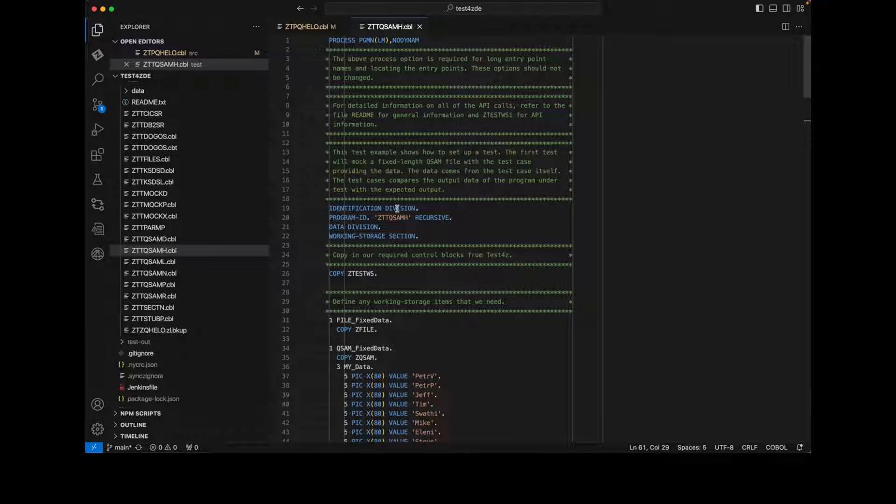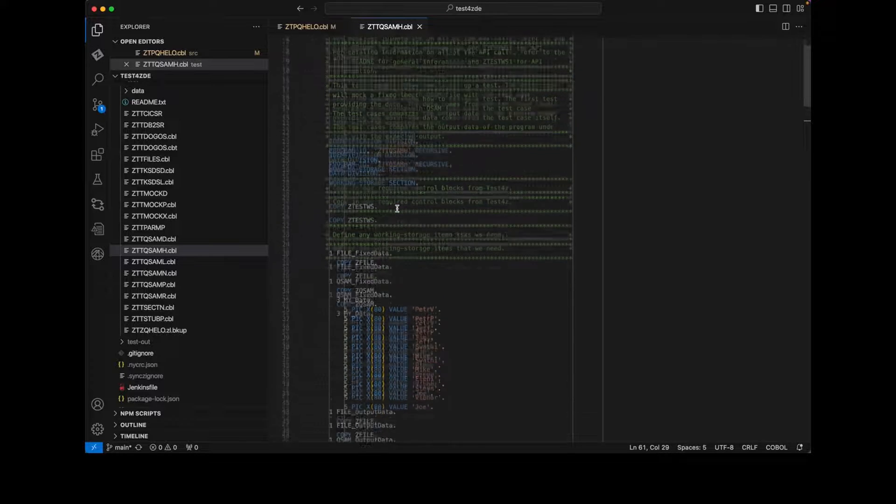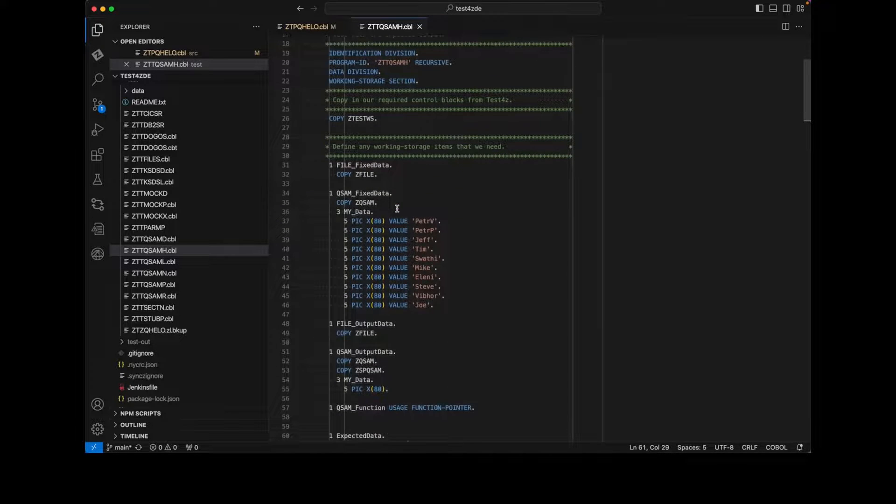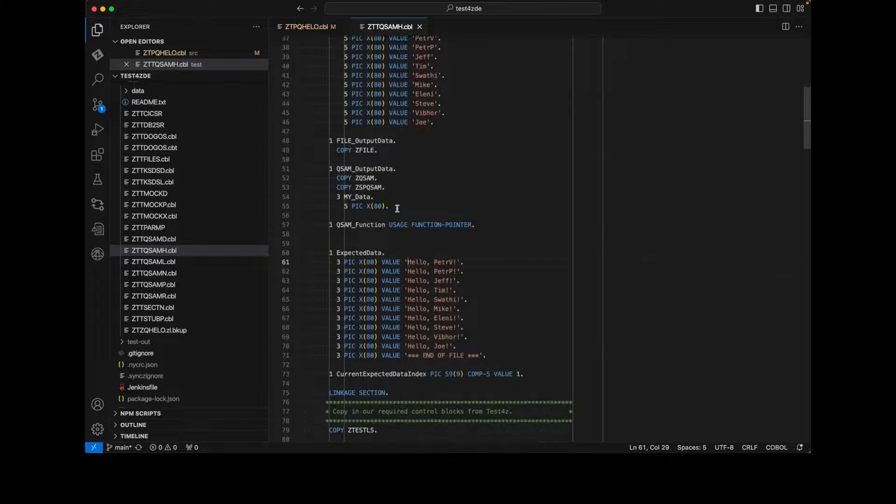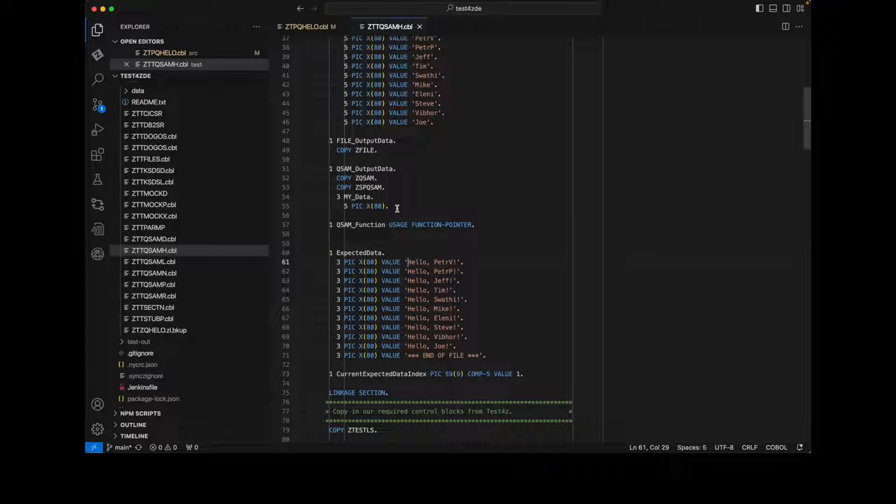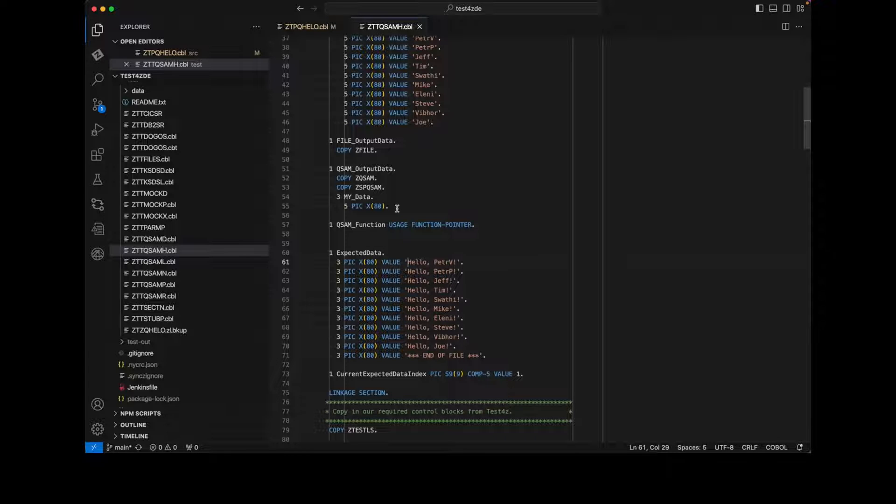The unit test case is a COBOL program that uses the Test4Z test API to create file mocks for the input and output files. It also defines a set of data for assertions to ensure the produced output is correct.